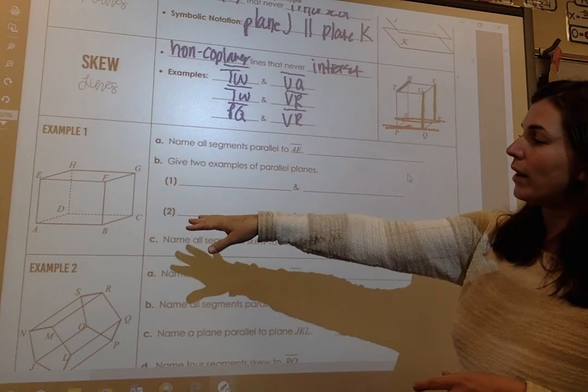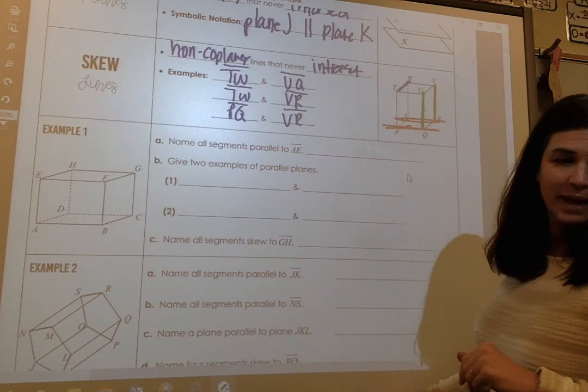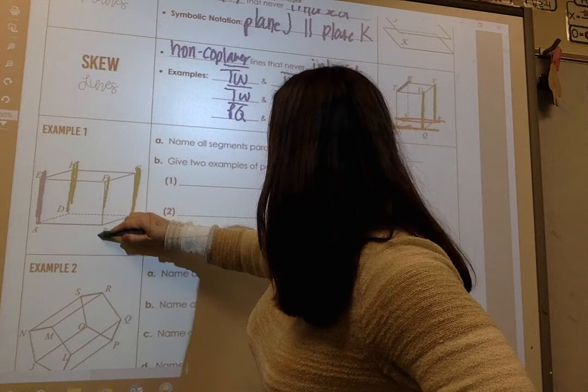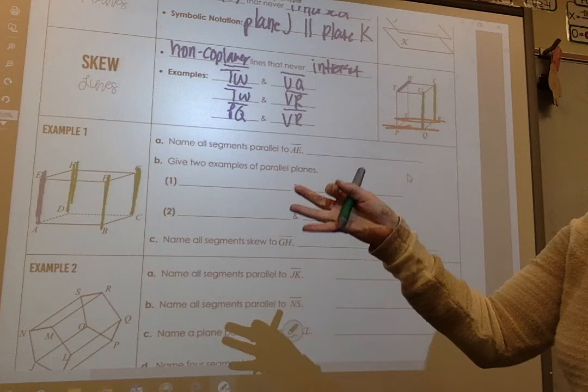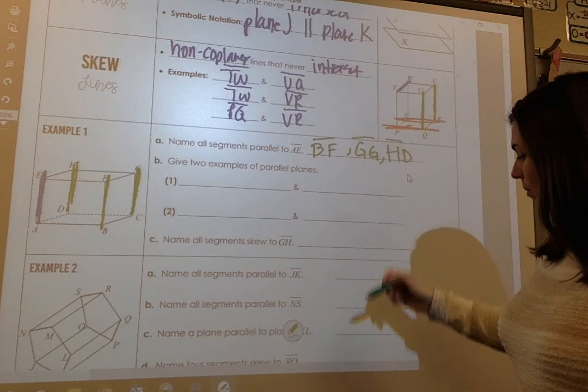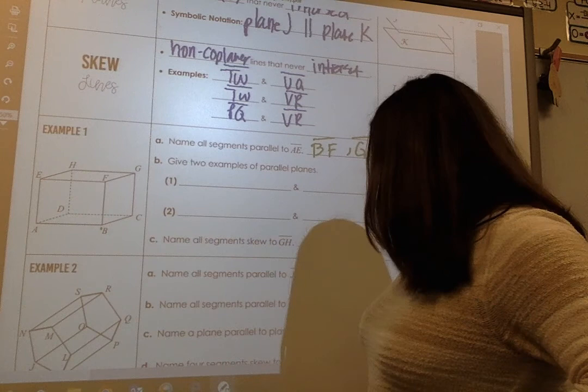Looking at Example 1, we have a three-dimensional figure. If I want to name all segments parallel to AE, I would first identify AE. Parallel to AE would be HD, GC, and FB. So there are three parallel segments, and we would name them BF, GC, and HD.